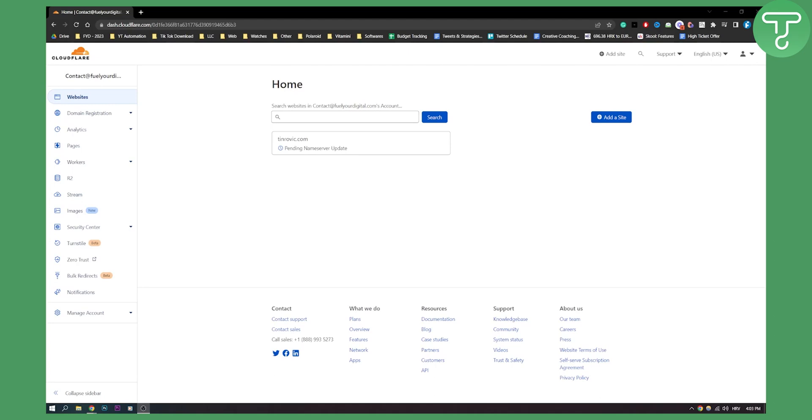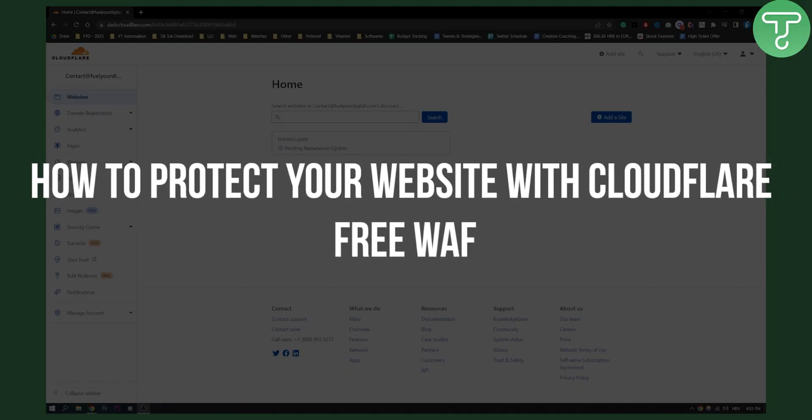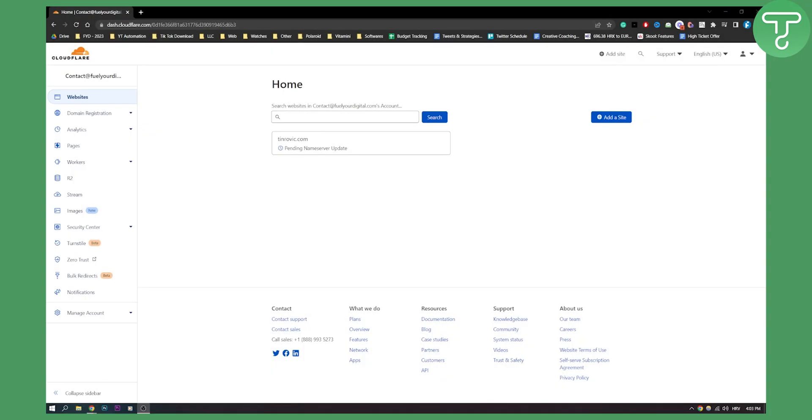Hello everyone, welcome to another Cloudflare tutorial video. In this tutorial I will show you how to protect your website with Cloudflare Free WAF.